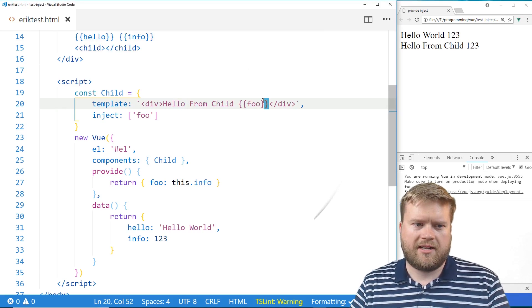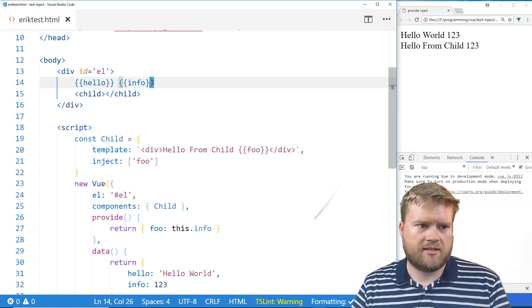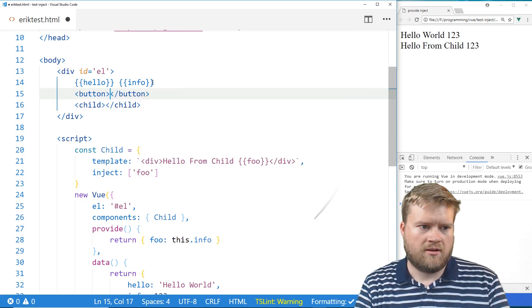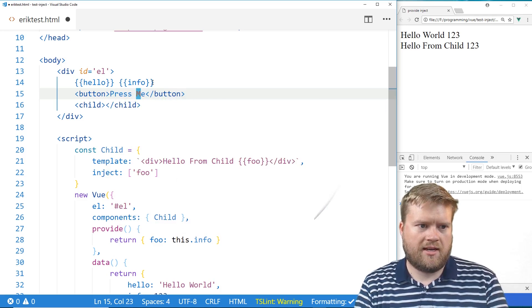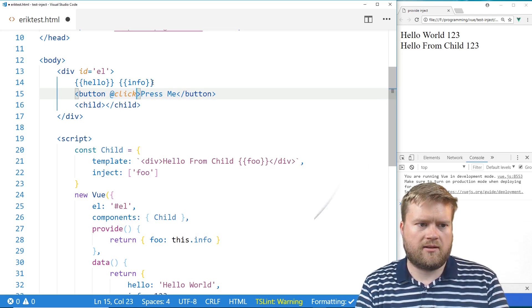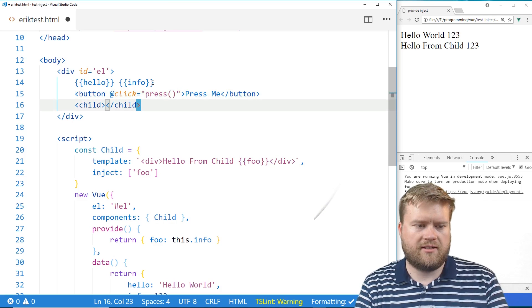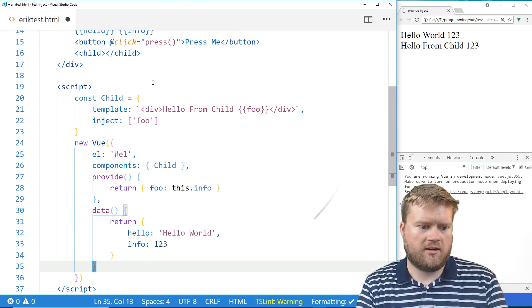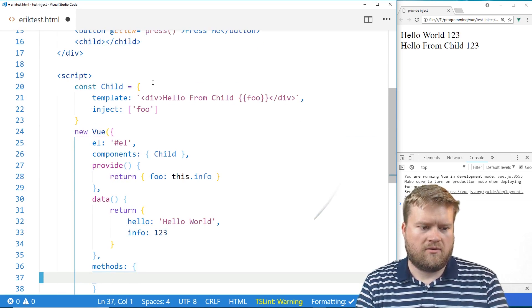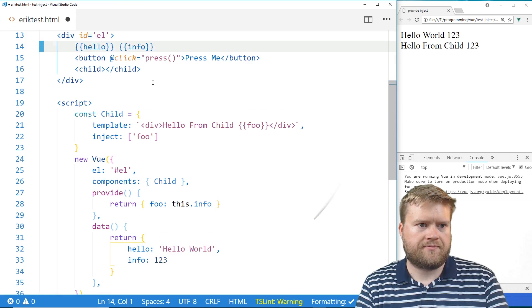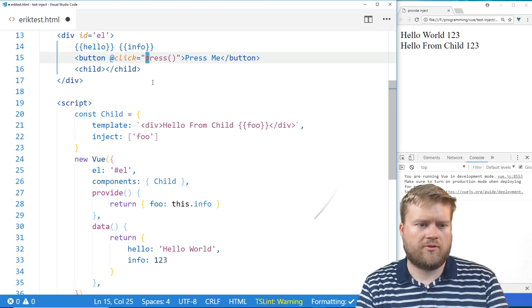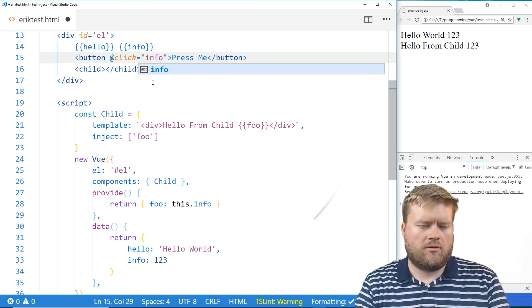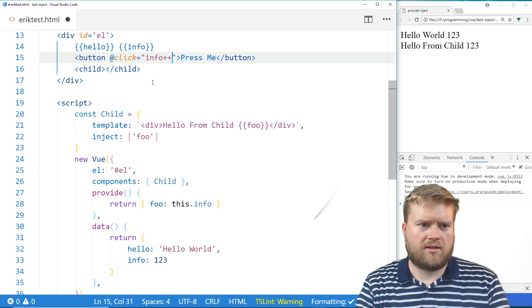But is it reactive? I mean, we could take a look. Let's just add a button here and press me. And let's have it just add one. So we're going to add a click. We're going to create a new method called press. And then here we're going to create a methods. Well, we don't even need to do that. We could just do, we don't even create a method here. We're just going to do info plus plus.